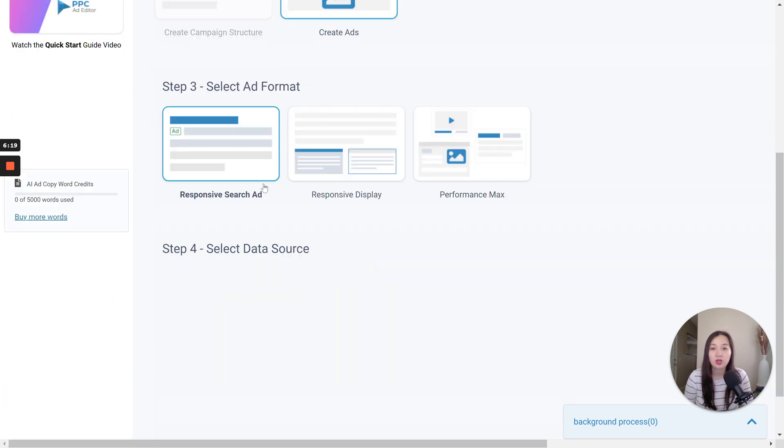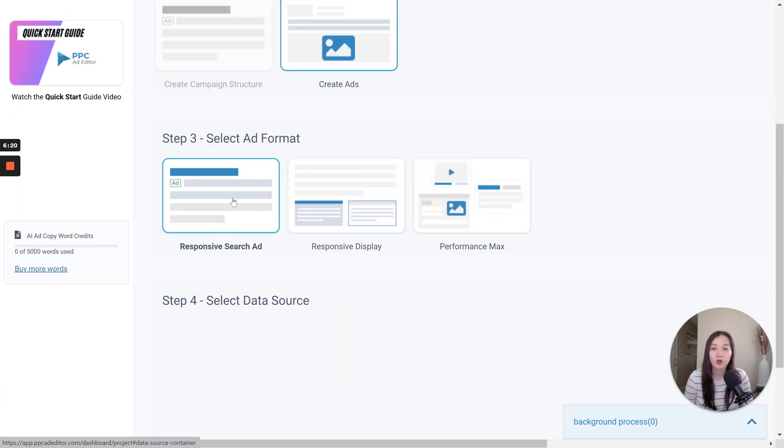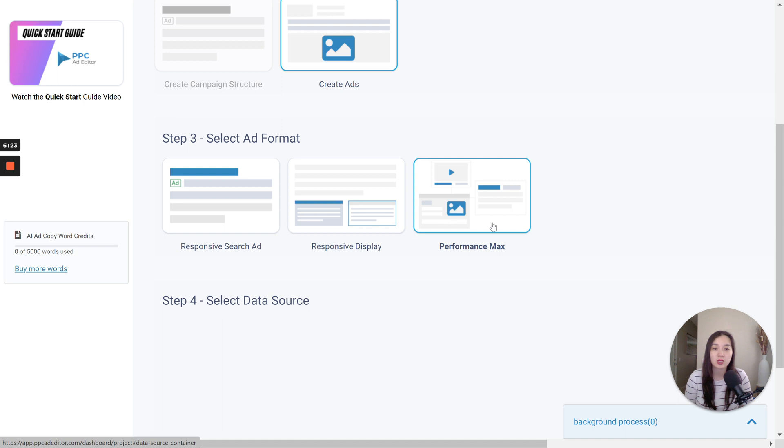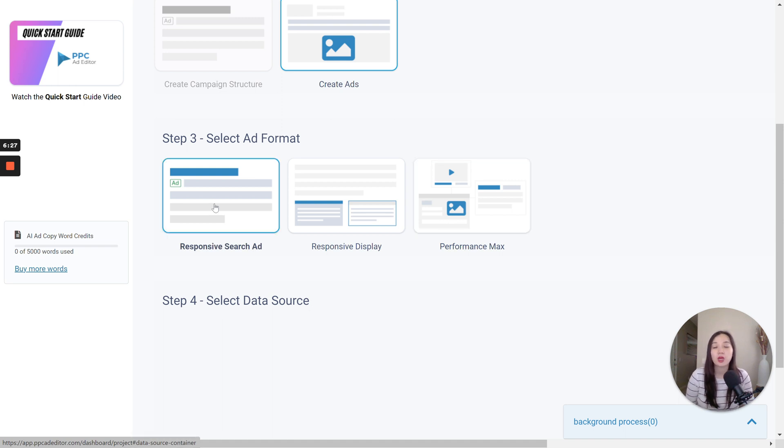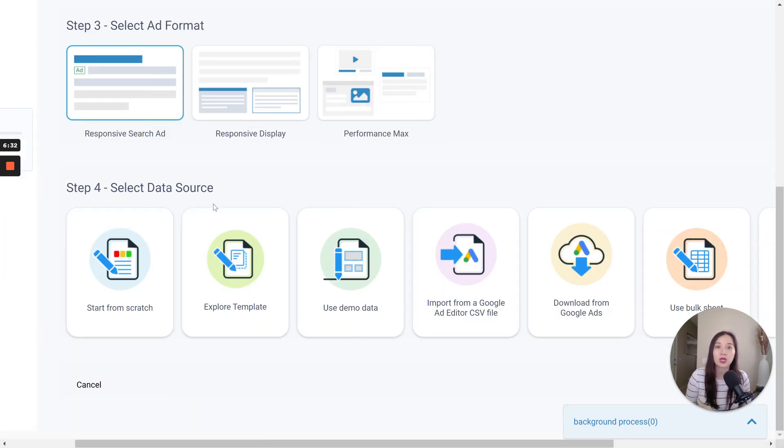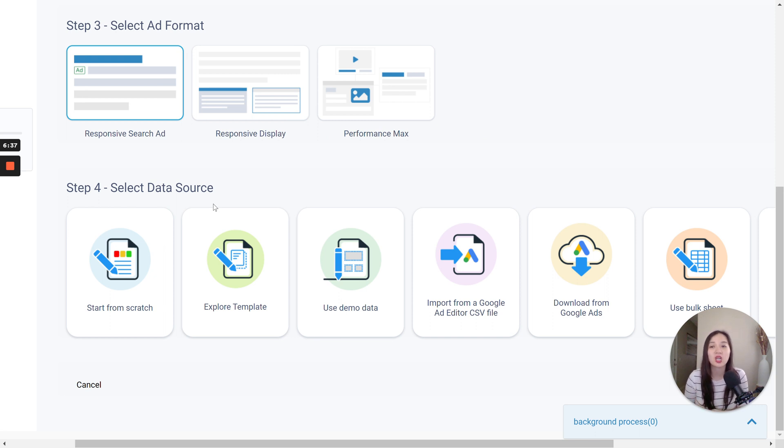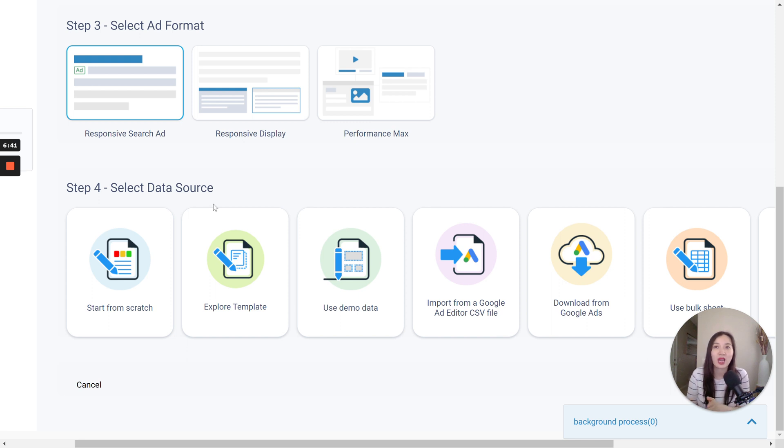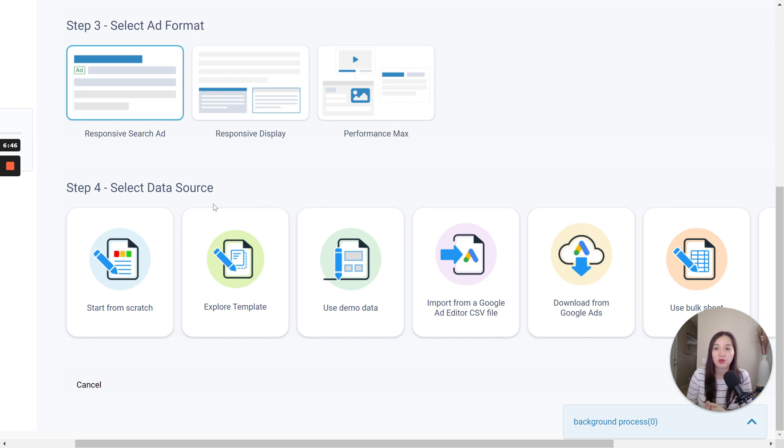You can either create a mock-up for responsive search ads, responsive display, or performance max. Note that you can also actually use this as your main workflow instead of actually building out the ads in a spreadsheet and uploading it in here. You can create all the ads within here and then from there, invite your clients into this tool to give feedback and so forth. So there's a couple different use cases and ways to go about using it.